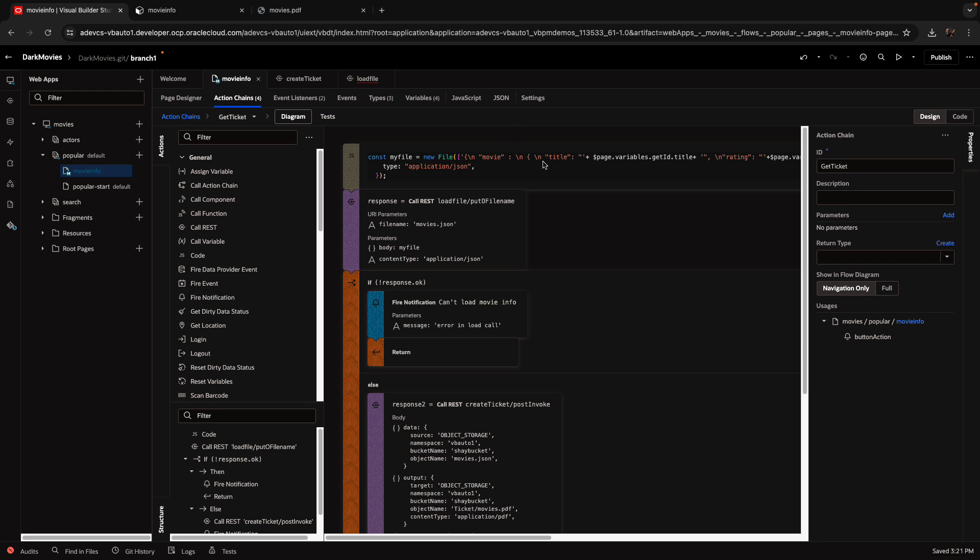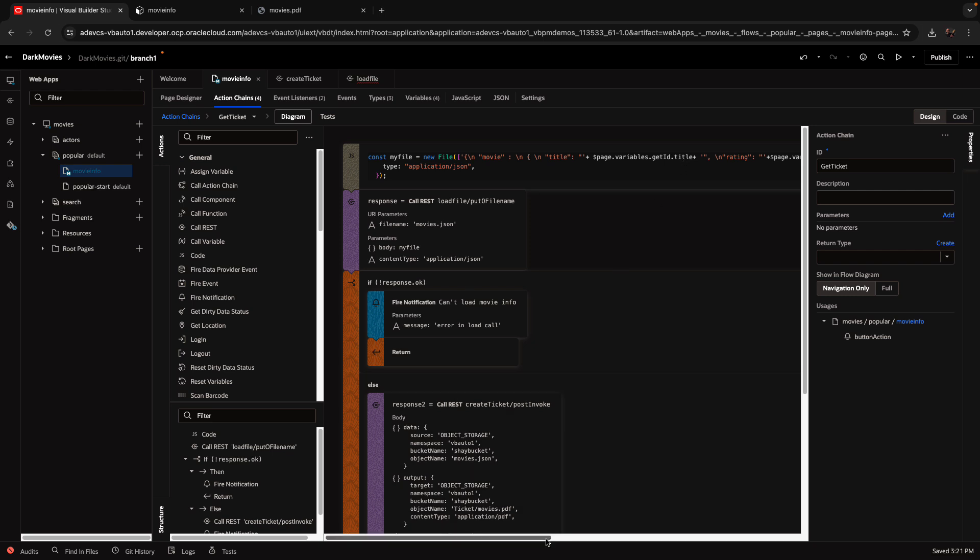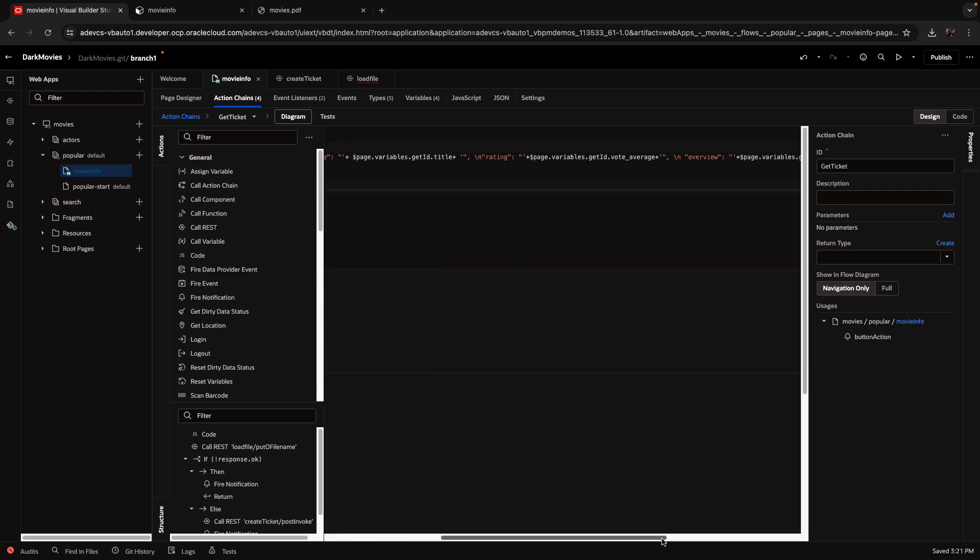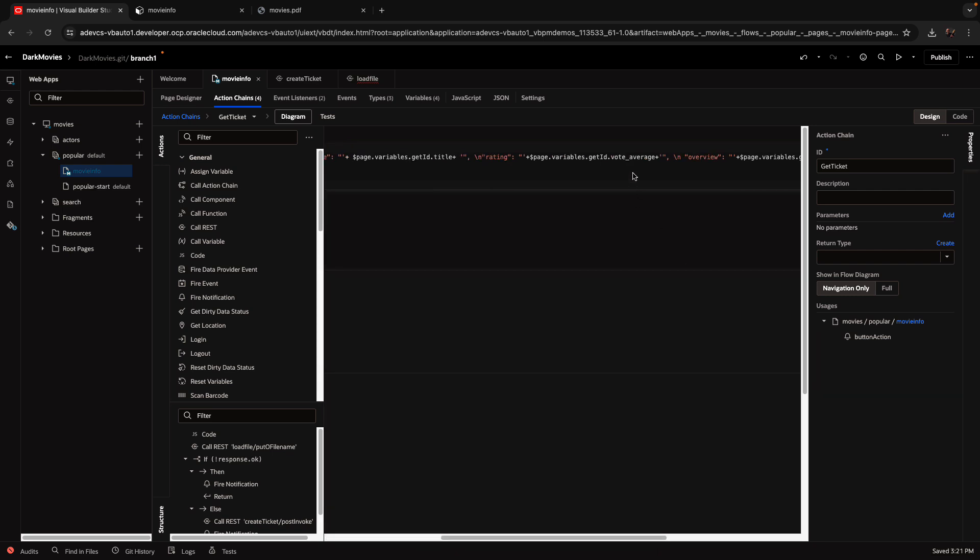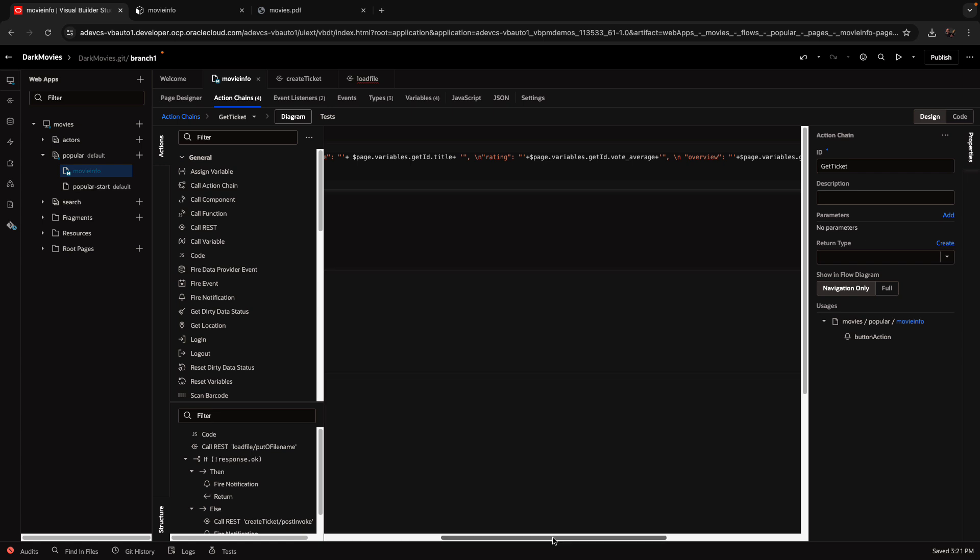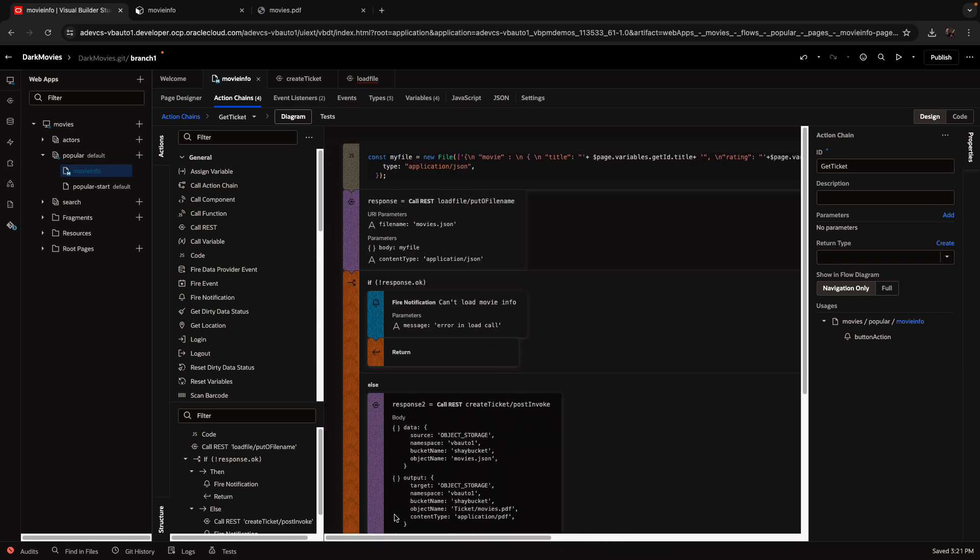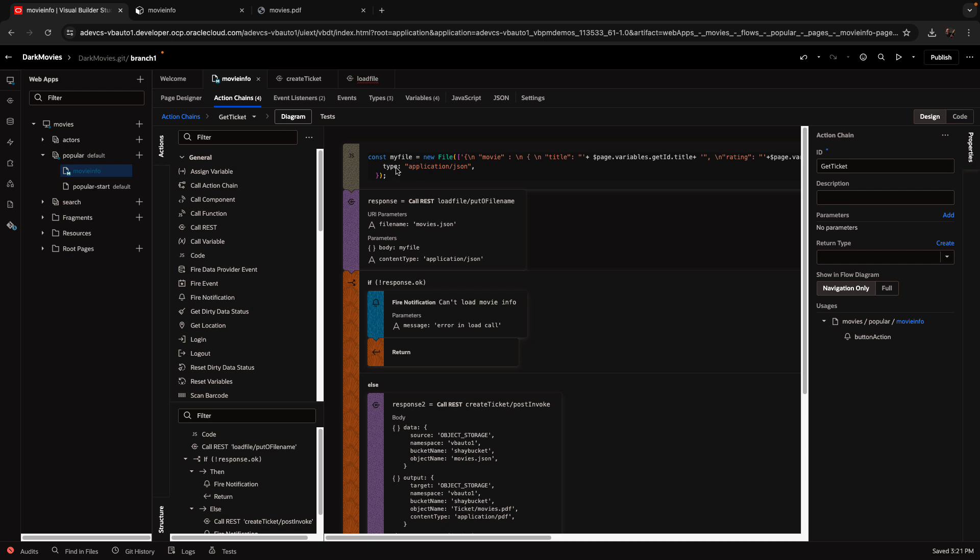It's just text, the text for my JSON, plus variables from the page, like the title of the movie. If we scroll further to the right, you'll see the vote average, which goes into the rating and the overview. So all of this goes into a file object. We set the type of the file to be application JSON. So now we have a file variable.